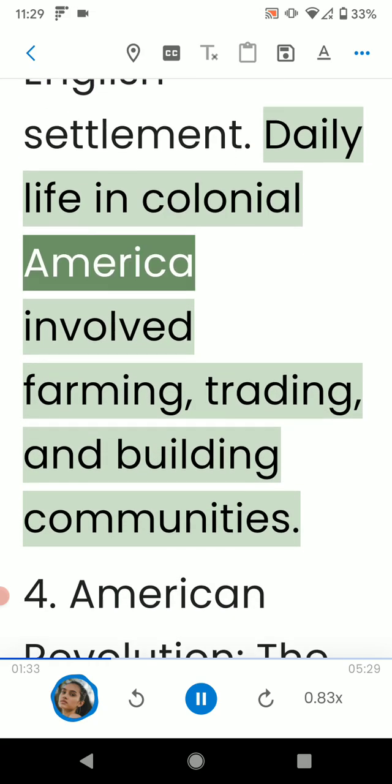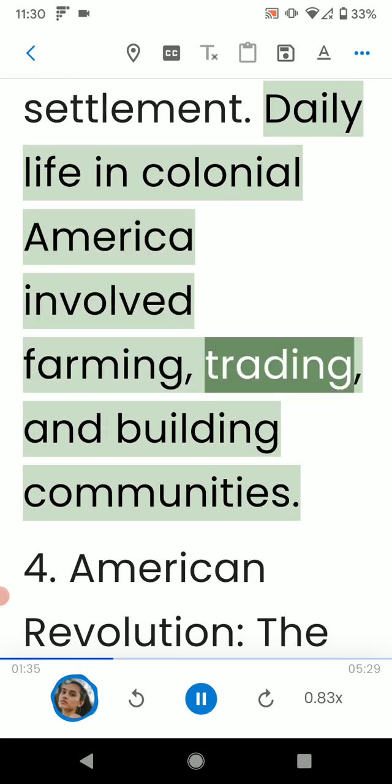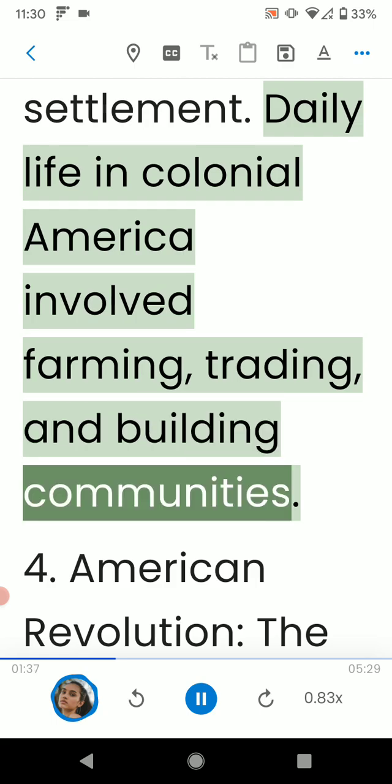Daily life in colonial America involved farming, trading, and building communities.